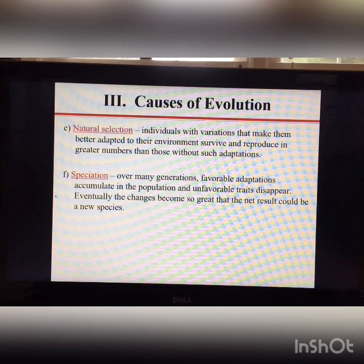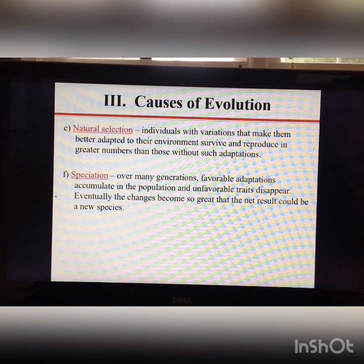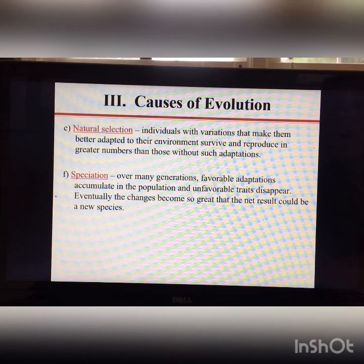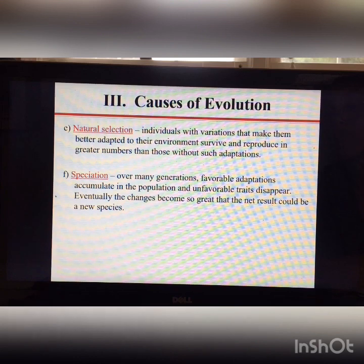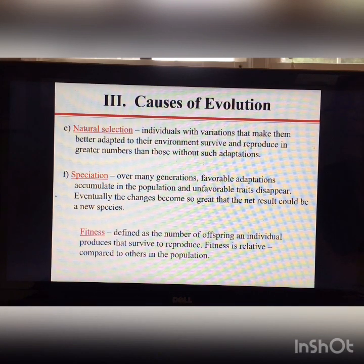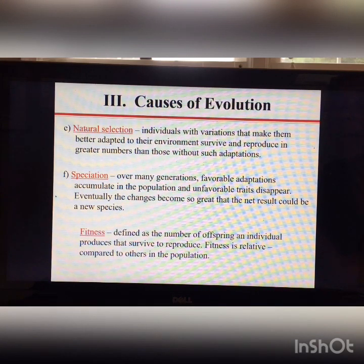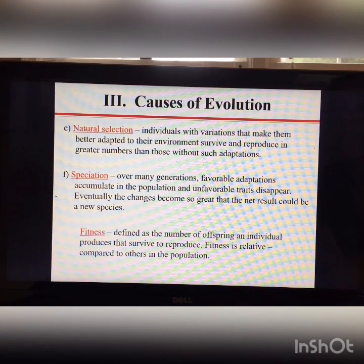Over many generations, favorable adaptations may accumulate in a population and unfavorable traits disappear. Eventually, the changes can be so great that the result is a new species. Speciation will be discussed in more detail in a future lecture.